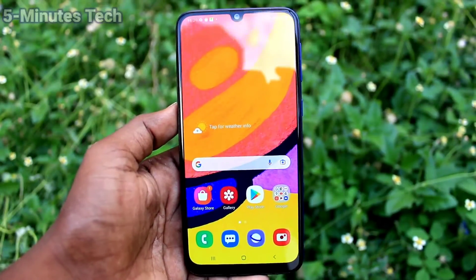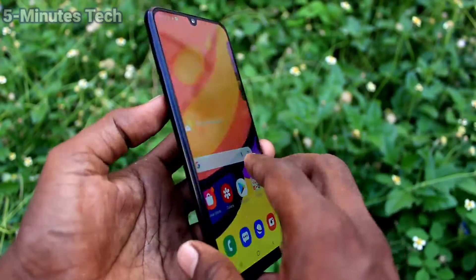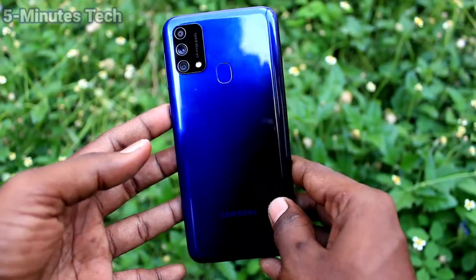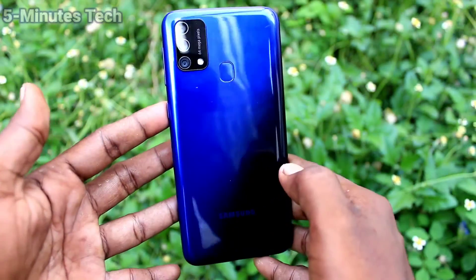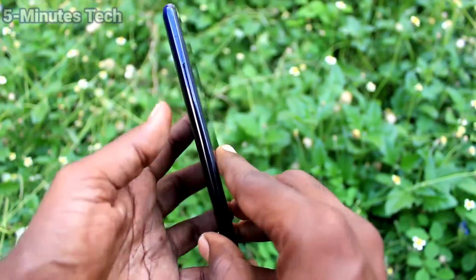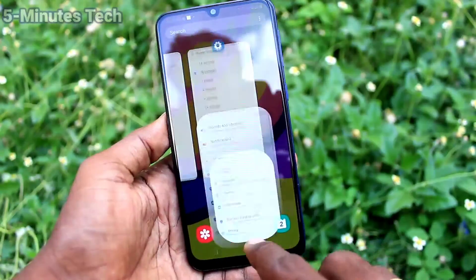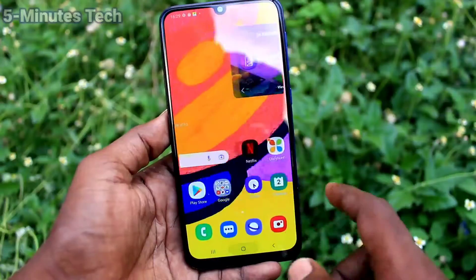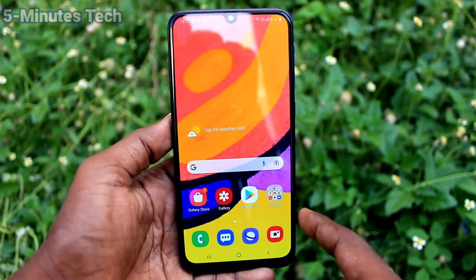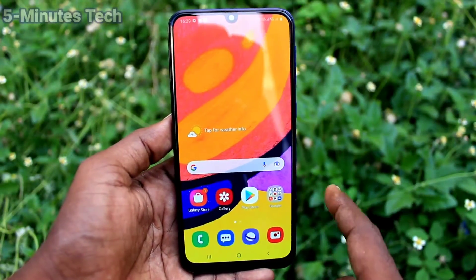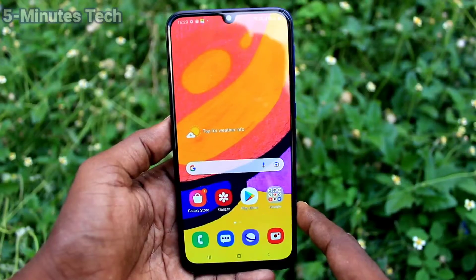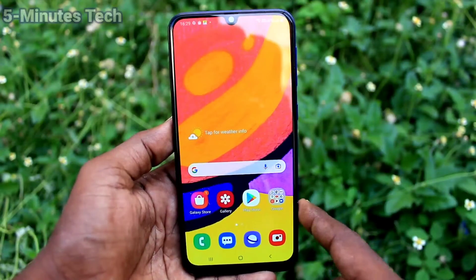Hi friends, this is 5 Minute Tricks YouTube channel. Here is the Samsung Galaxy F41 smartphone. In this video, you will learn how you can change your lock screen timeout on the Samsung Galaxy F41.